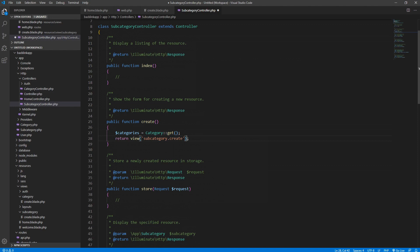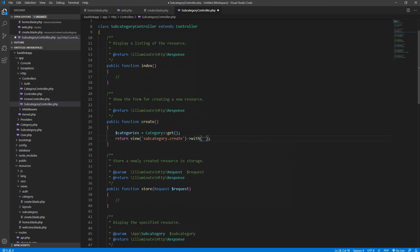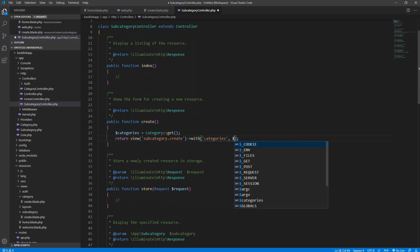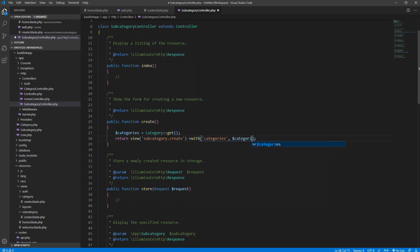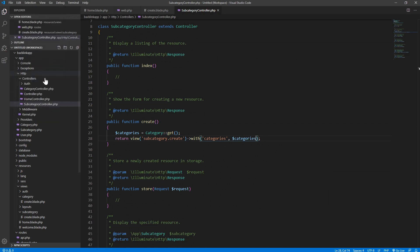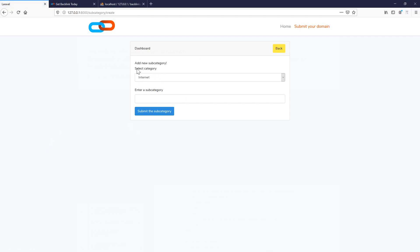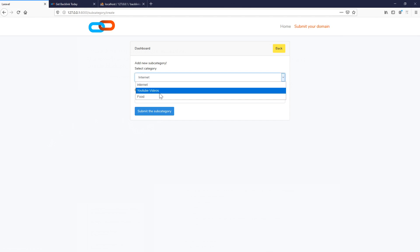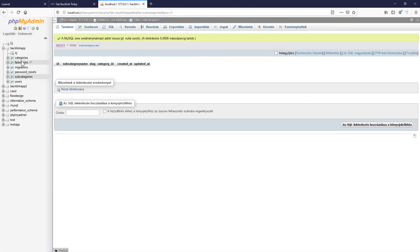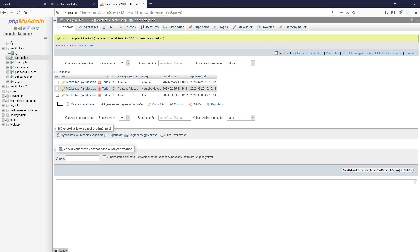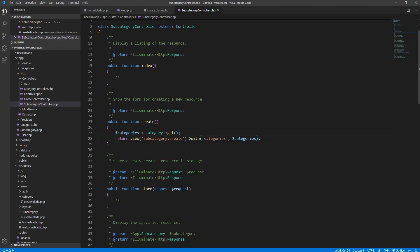We need to pass it into our view using `with('categories', $categories)`. Now if we've done everything correctly, we shouldn't see the error message. And it's working now — as you can see, we have the selection dropdown with values grabbed from the database: 'internet', 'YouTube videos', and 'food'. That's what we have there, fetched from the database and passed into the view.